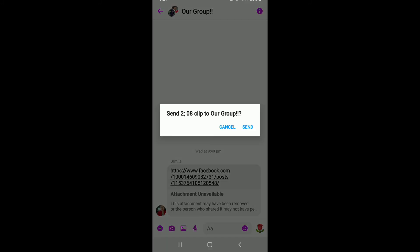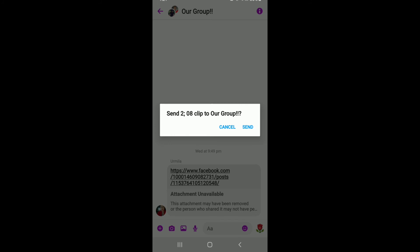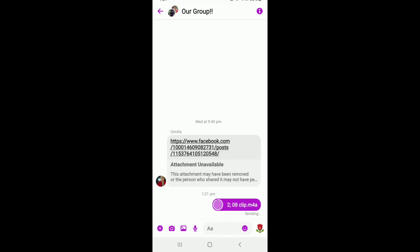Let me go ahead and select this file over here, and from the pop-up simply click on 'Send'. As soon as you do that, you can see that the file has been sent on your Facebook Messenger Lite.